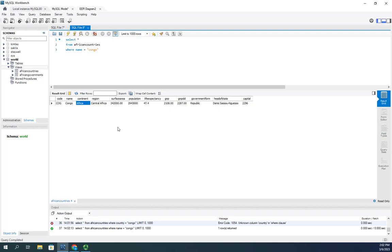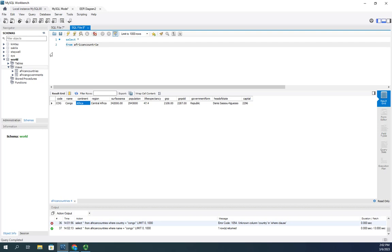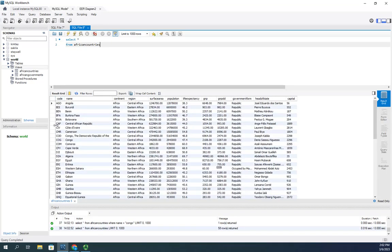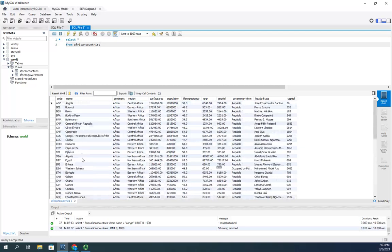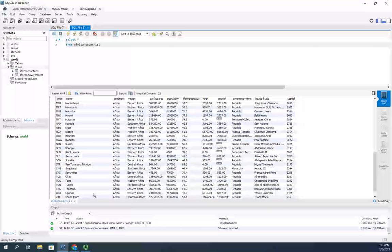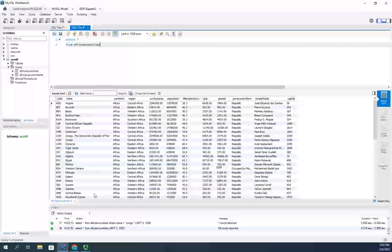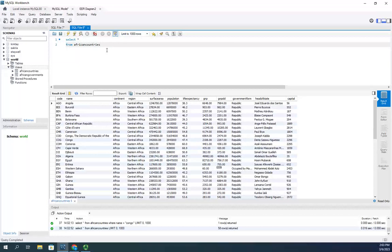Another issue: if someone tries to create a new country through one of these views and gives it a code that already exists elsewhere — say USA — they'll get an error saying there's already a record by that name. They'll look through the view and not find it, and won't understand why, because they can't see the full table. Those are a couple of things to be aware of when updating data through a view — but you can update data fine, just be aware of those caveats.